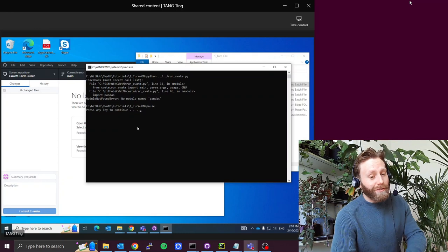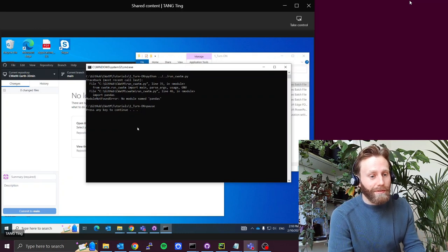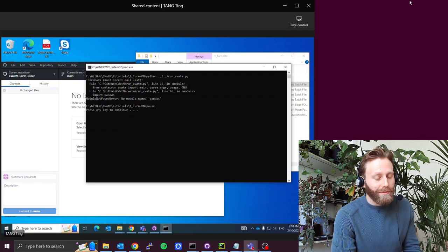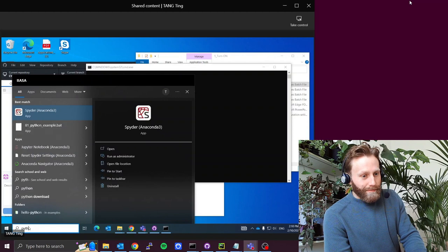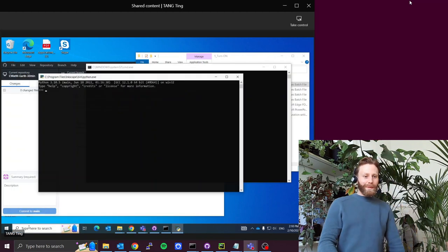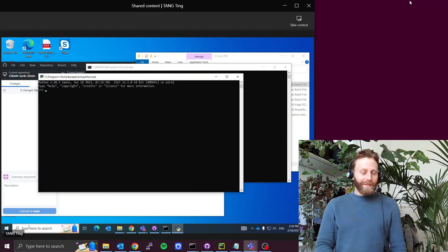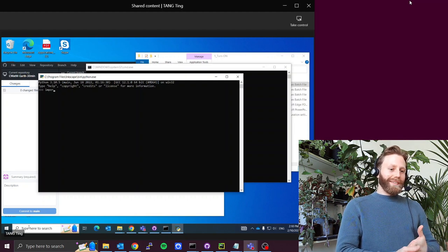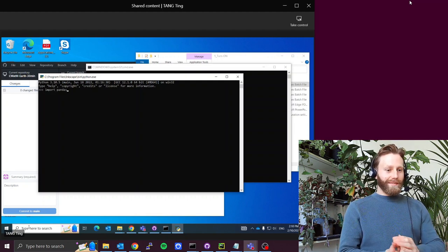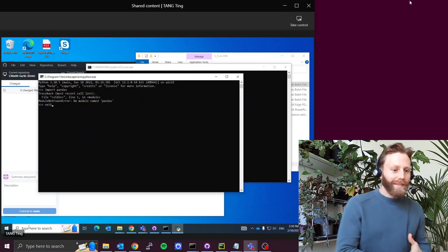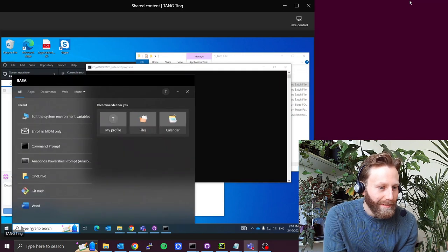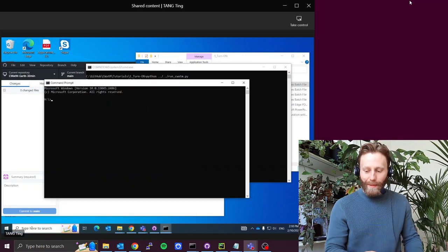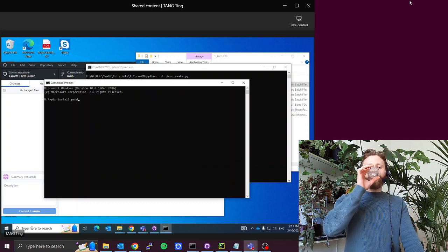So we don't use any settings file. We just see if CWATM can turn on, basically checking if we have the right Python packages installed. And we see here that we don't have pandas installed. So we try to install pandas. Yes. Perfect.